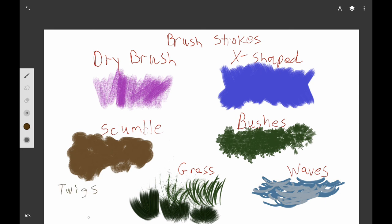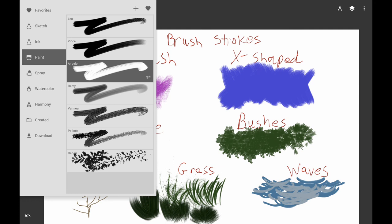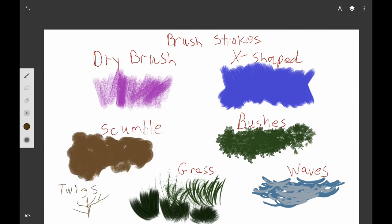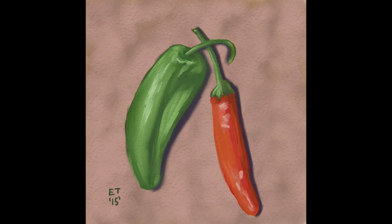You can also make twiggy branches — take the Leo brush and make it really small, or use the ink category. When you use the paint category, it's a little bit darker, fuller, and more non-uniform, which makes it look more natural.